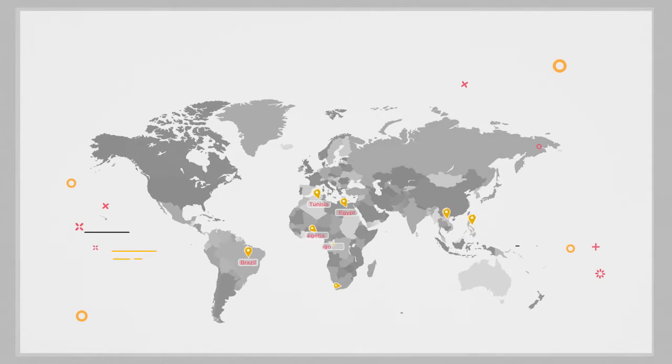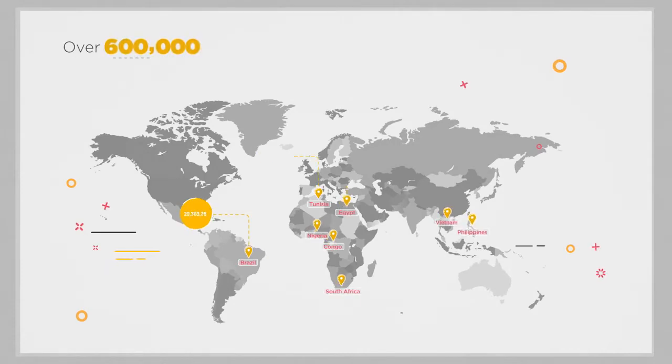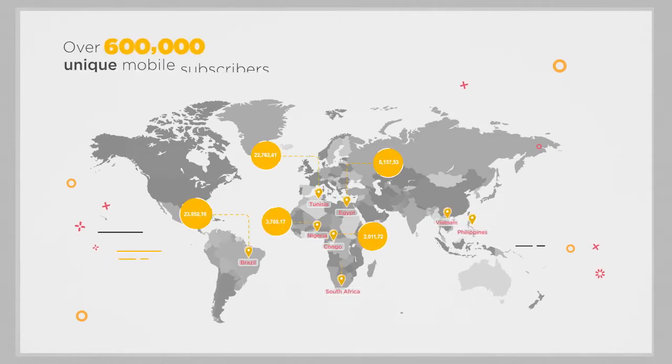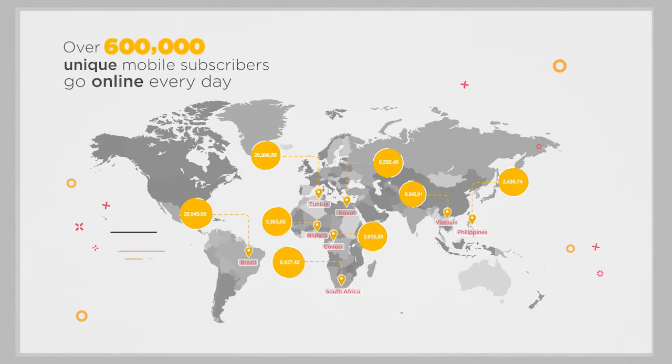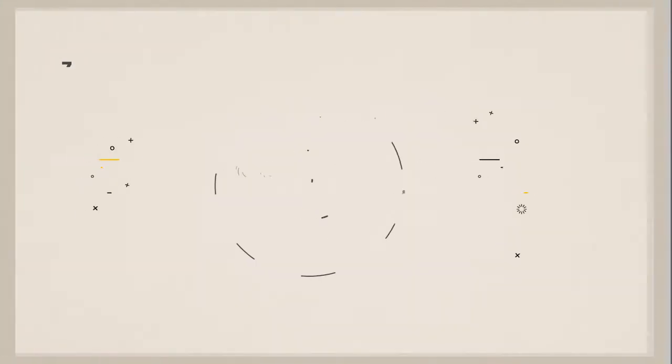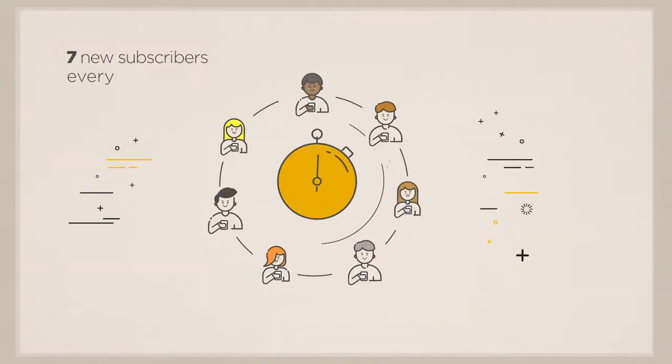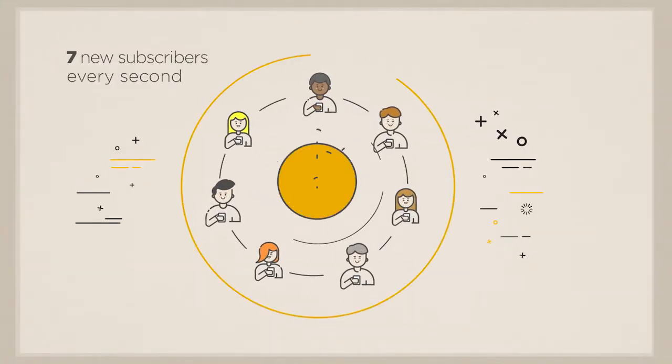In high growth markets, over 600,000 unique mobile subscribers go online every day. That's 7 new subscribers every second.